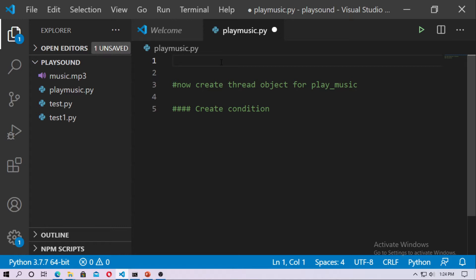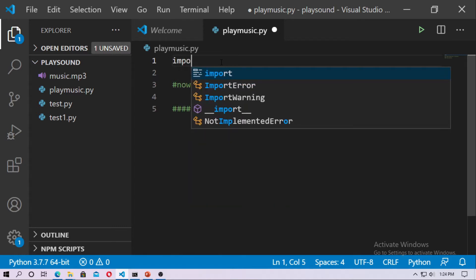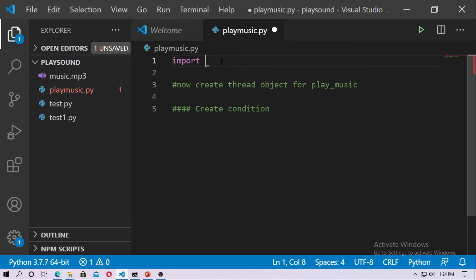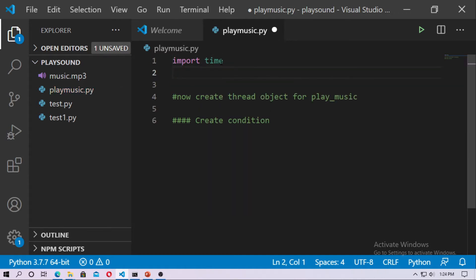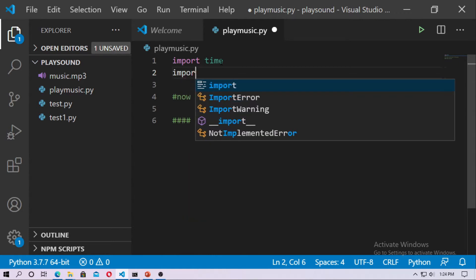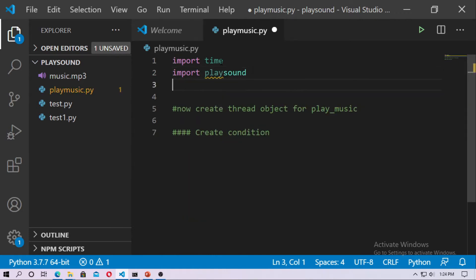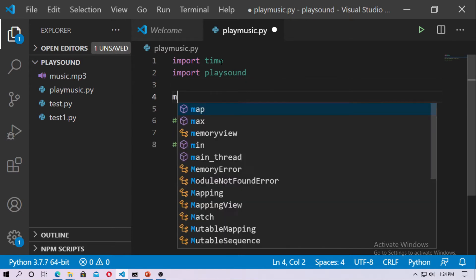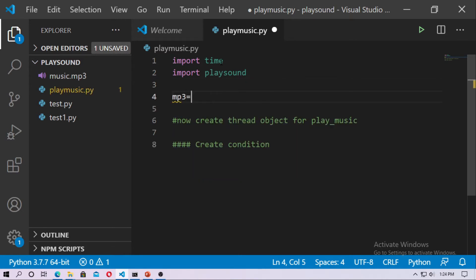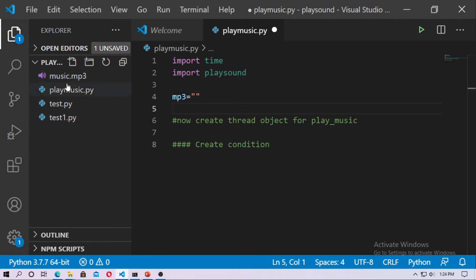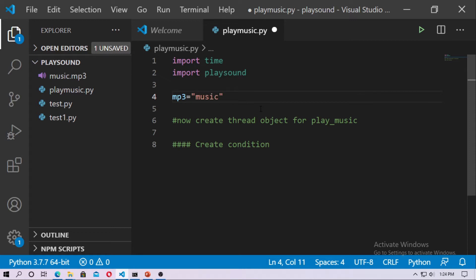So at first you have to import the module time, just import time. Then you have to import the playsound module also. Now just create an object name mp3 and mp3 is what, just type your directory of the mp3 file. In my case Python file and this mp3 file is in the same directory, so I just type the file name music dot mp3.